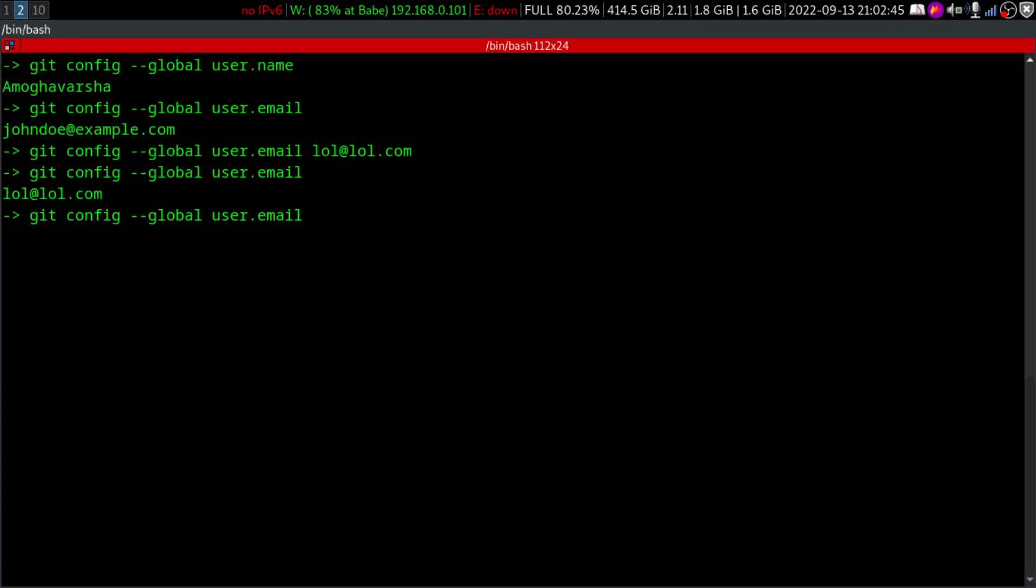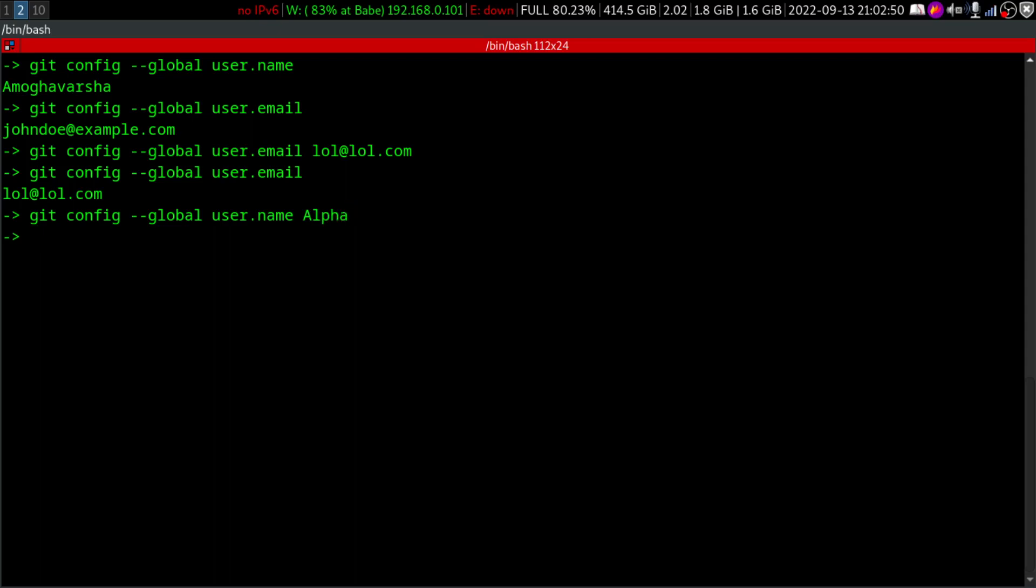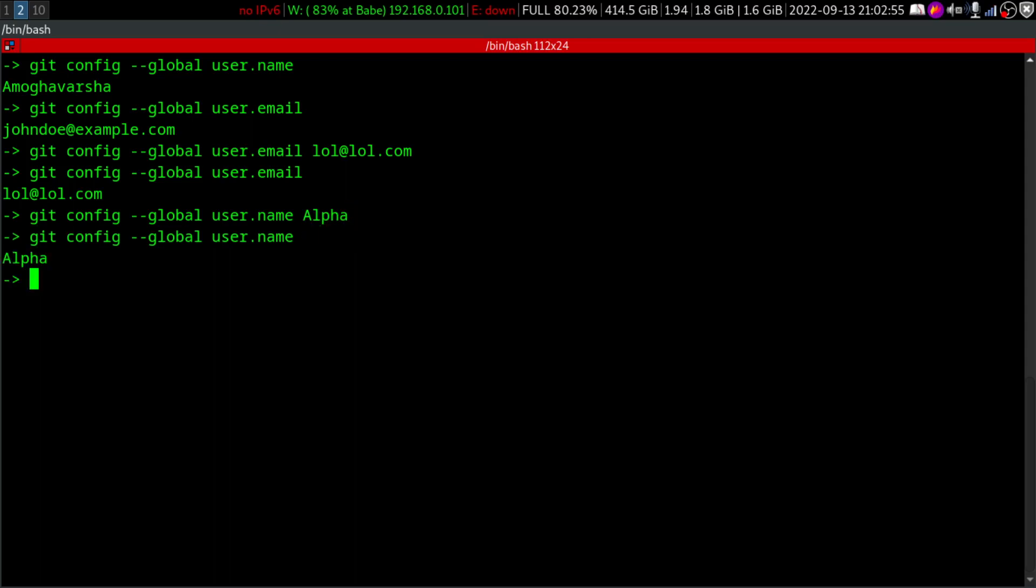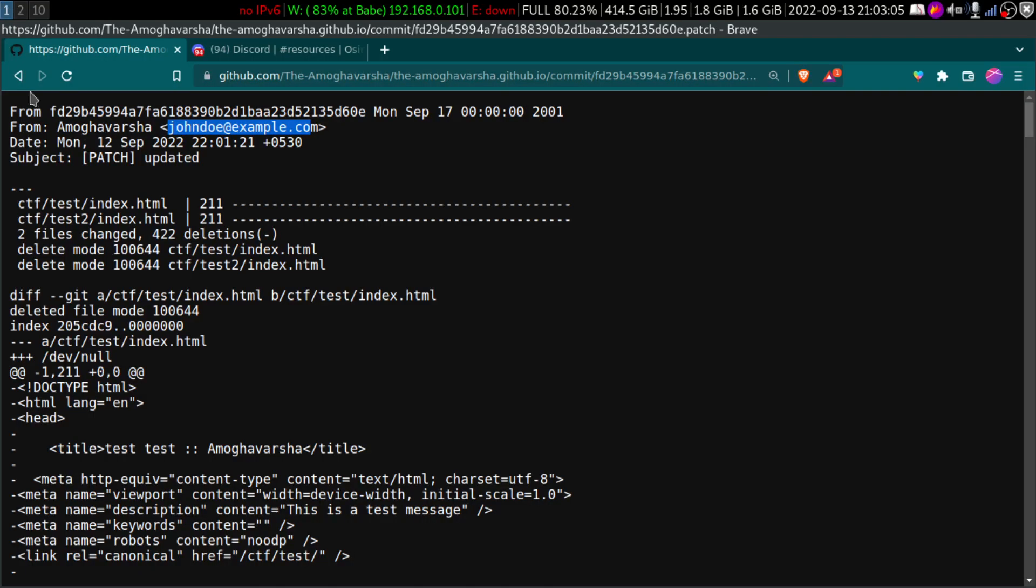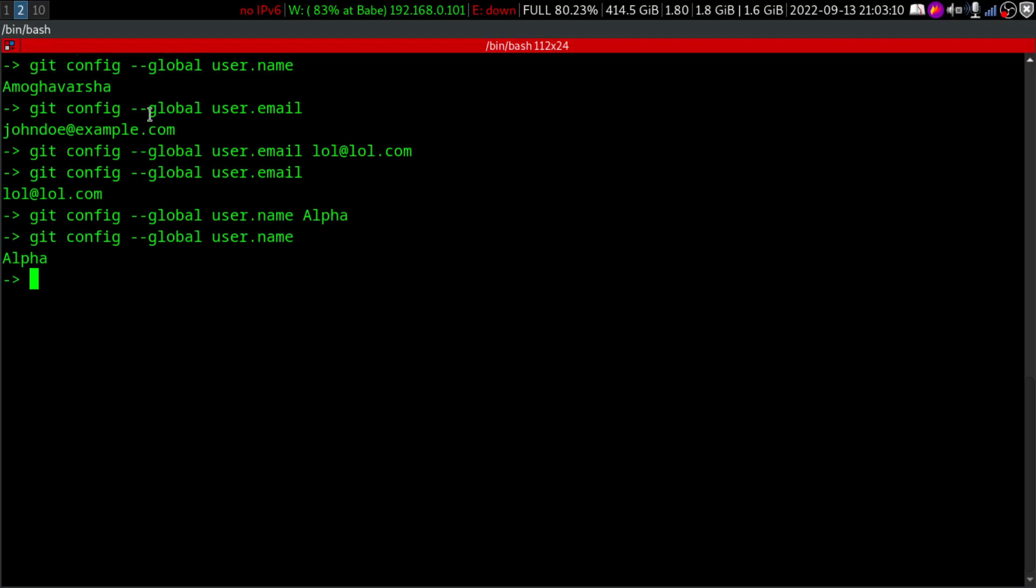I can just say that my name is like, instead of Amog, I can say that alpha, something like that. So now if I see that my name is like alpha and so now my name is alpha and my email is lol at lol.com and even if I commit from my computer, this will say that, Oh, this commit was made from a person called alpha and yeah, his email address is like lol at lol.com.